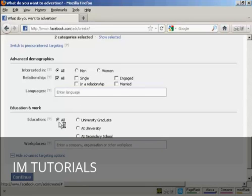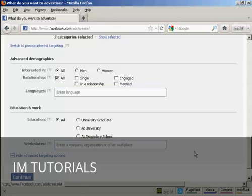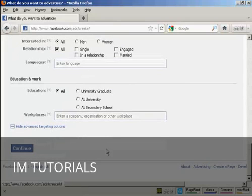And then their education. You can select all. Or you can have university graduates, at university, at secondary school or high school. And you can also target specific companies or organizations if it's a work-related advertisement. So then I can click on continue.